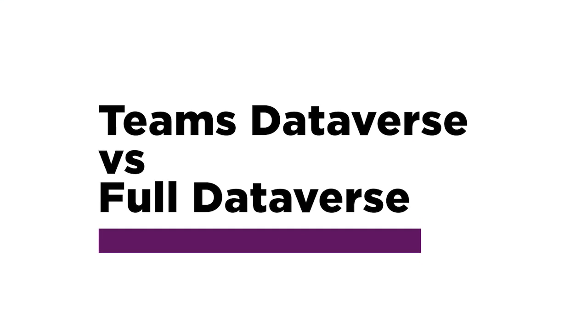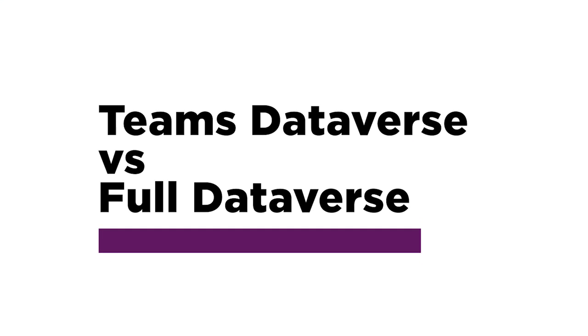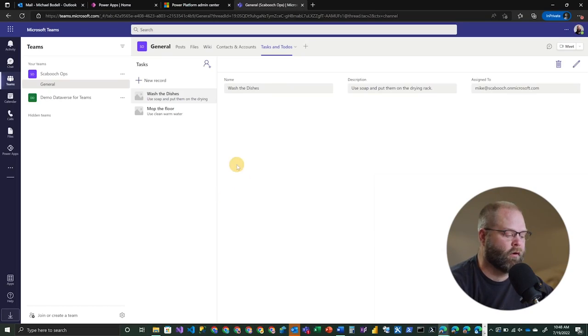All right. So like I mentioned before, there are a number of differences in Dataverse for Teams environments versus Dataverse proper environments. And I want to kind of review some of those with you now. Probably the first one that I would point out is the fact that there is a big difference in how security is managed. So Microsoft has tried to simplify the management of security in this particular case. And that is to say that all of the security is essentially managed through the team itself. So when you think of your team and you have owners and members and visitors, literally that's how it's managed. So depending on what level of membership you have, if you're a member or a visitor, you can have different permissions within the application. And just really quickly, I can show you where that's managed.